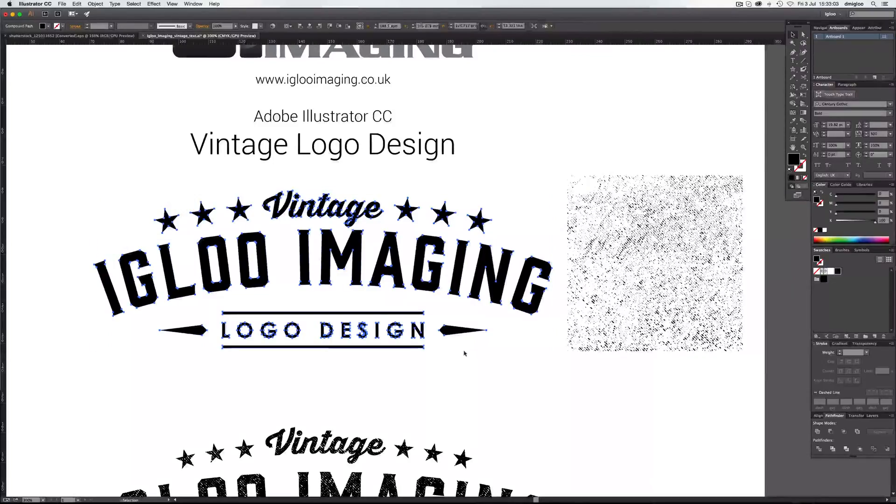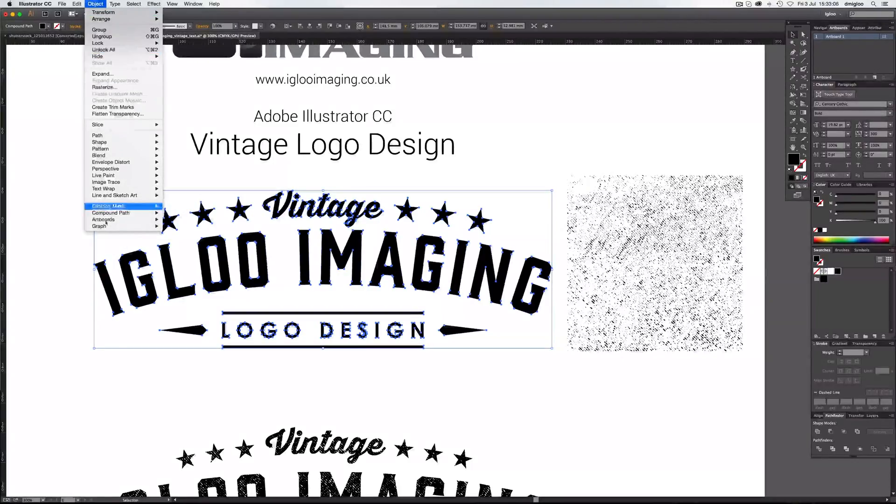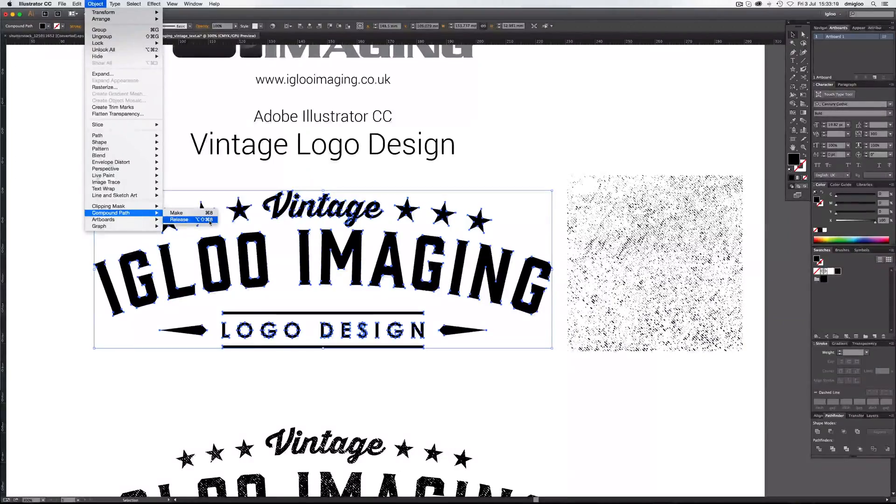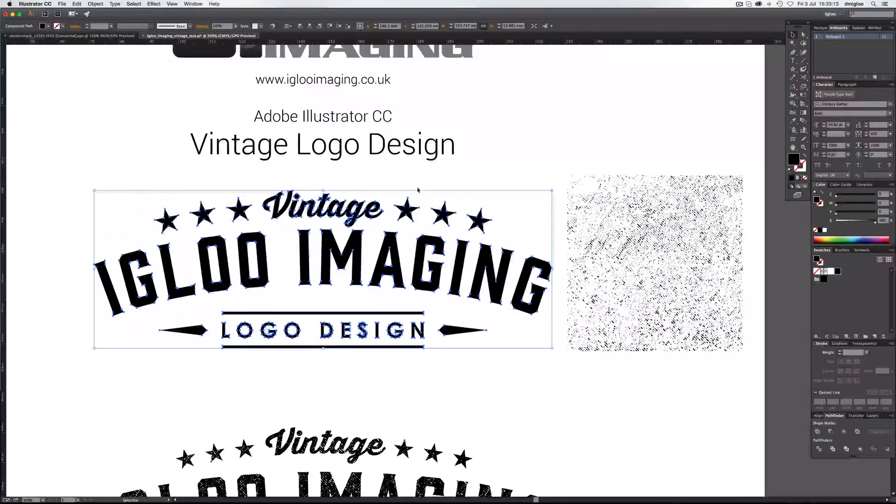So if you hit Command 8, that makes a compound path, which is objects. A compound path there. You can release it with Shift and Alt and Command at 8. So now that's all together. Again, make sure this lock is at the front.